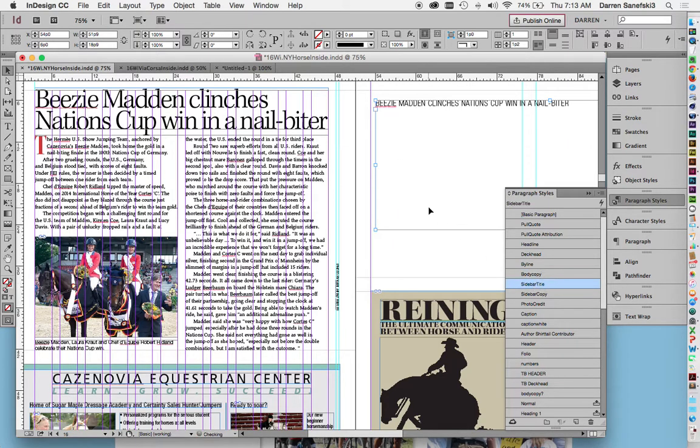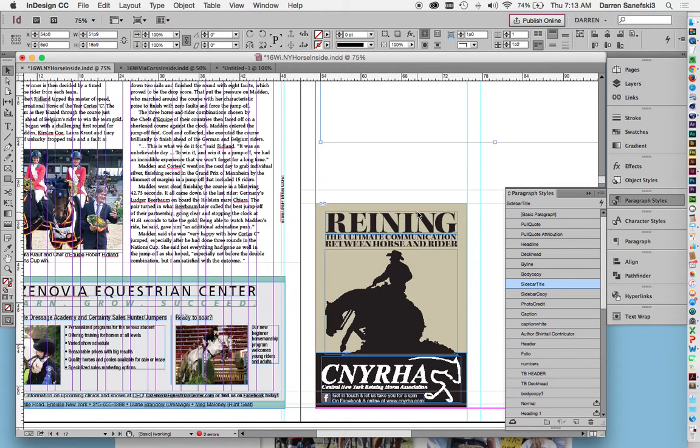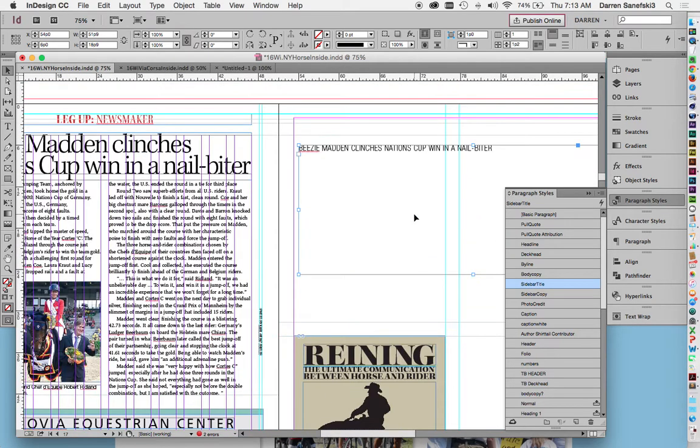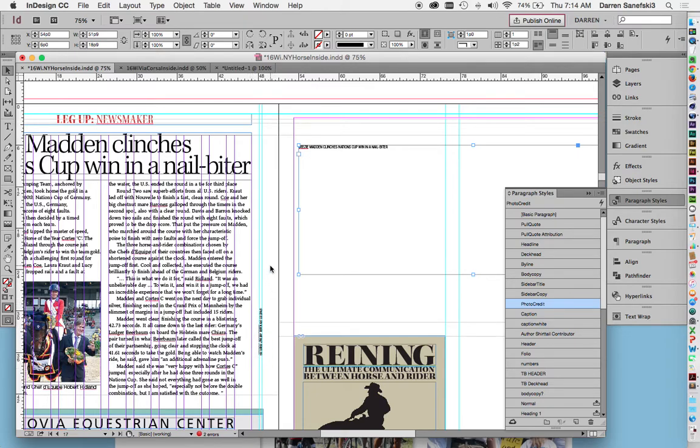Body copy. There's the body copy. Sidebar title. There's no sidebar here. Sidebar copy. Photo credit. Here's the photo credit. Usually the photo credits reside in the inner margin, just away from the body copy.